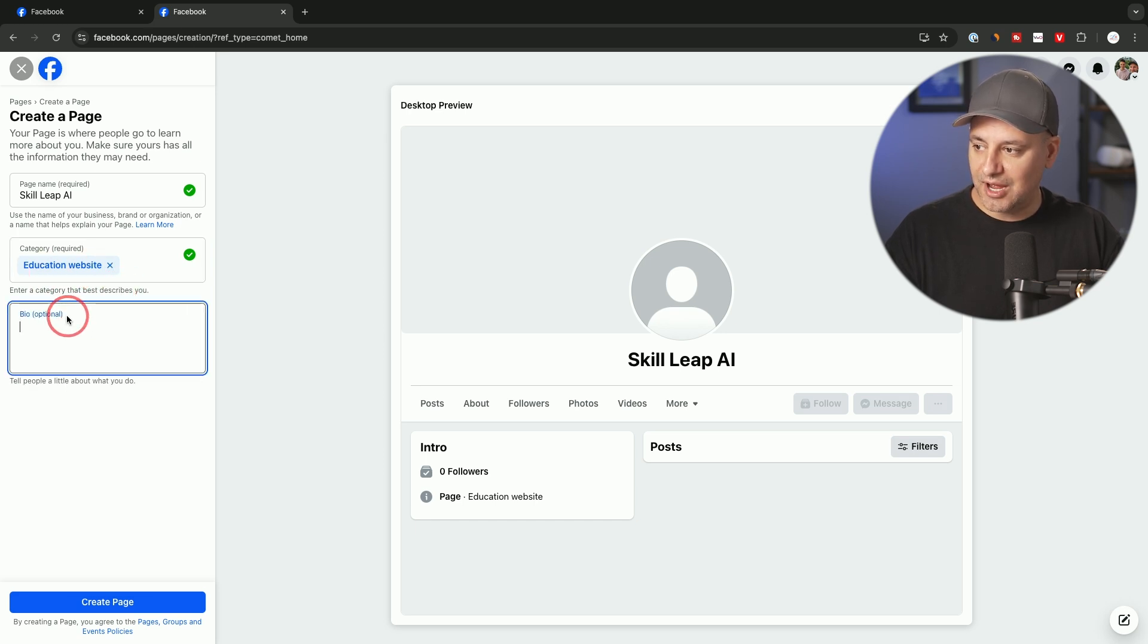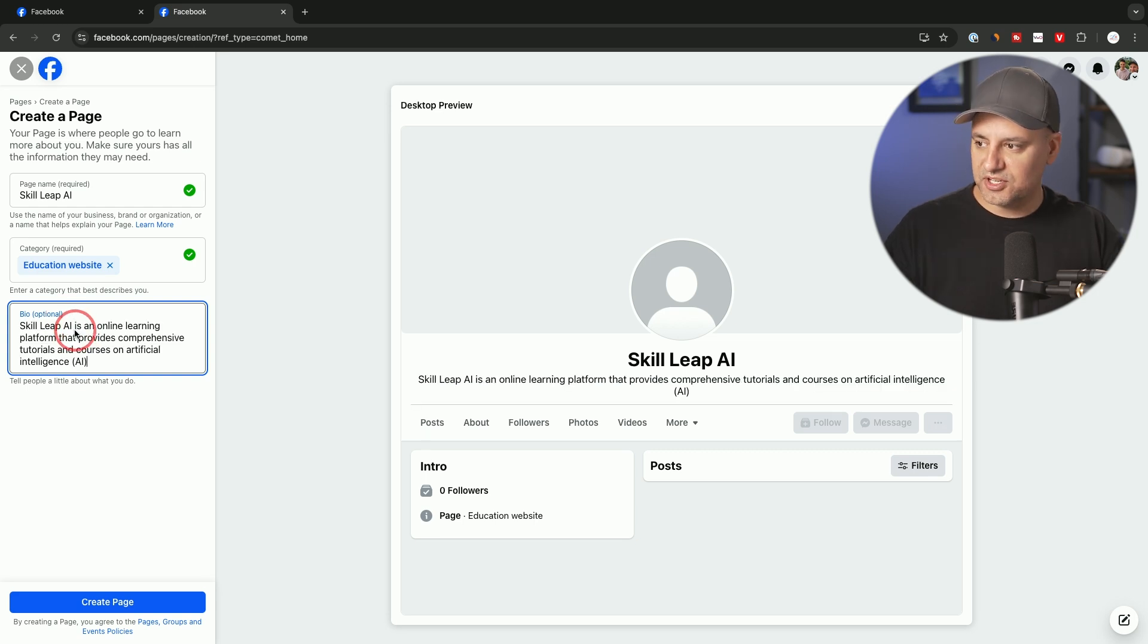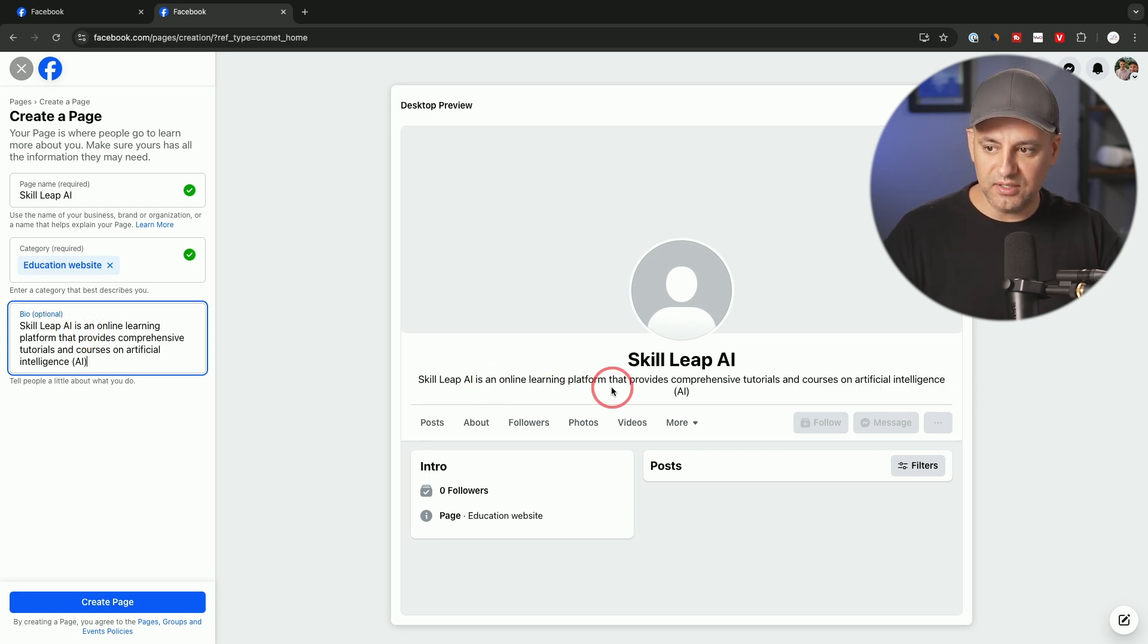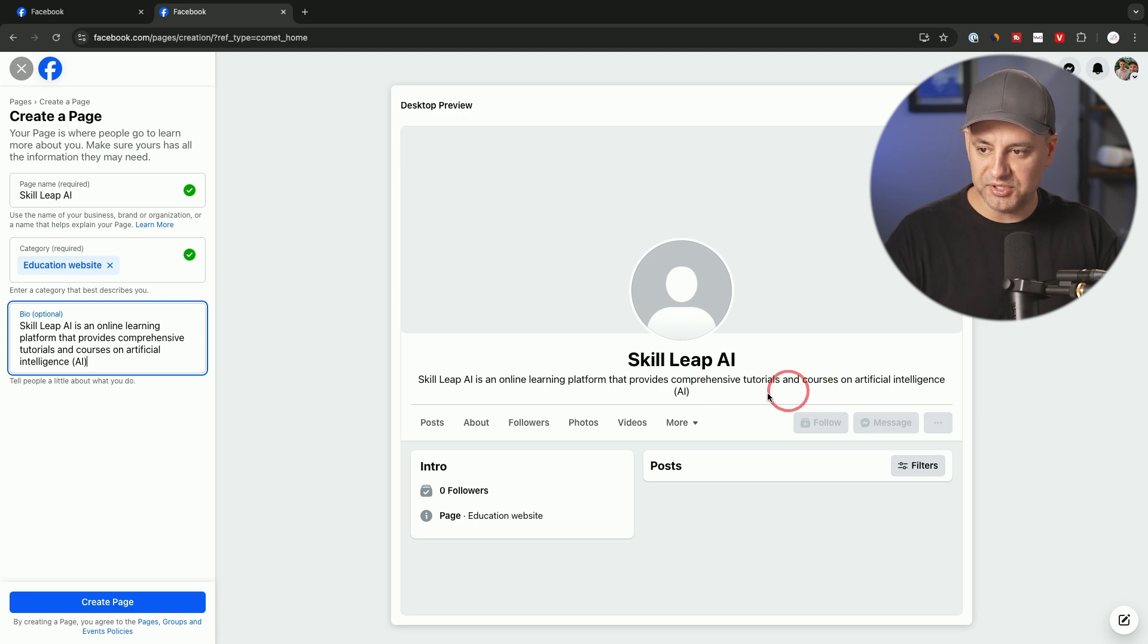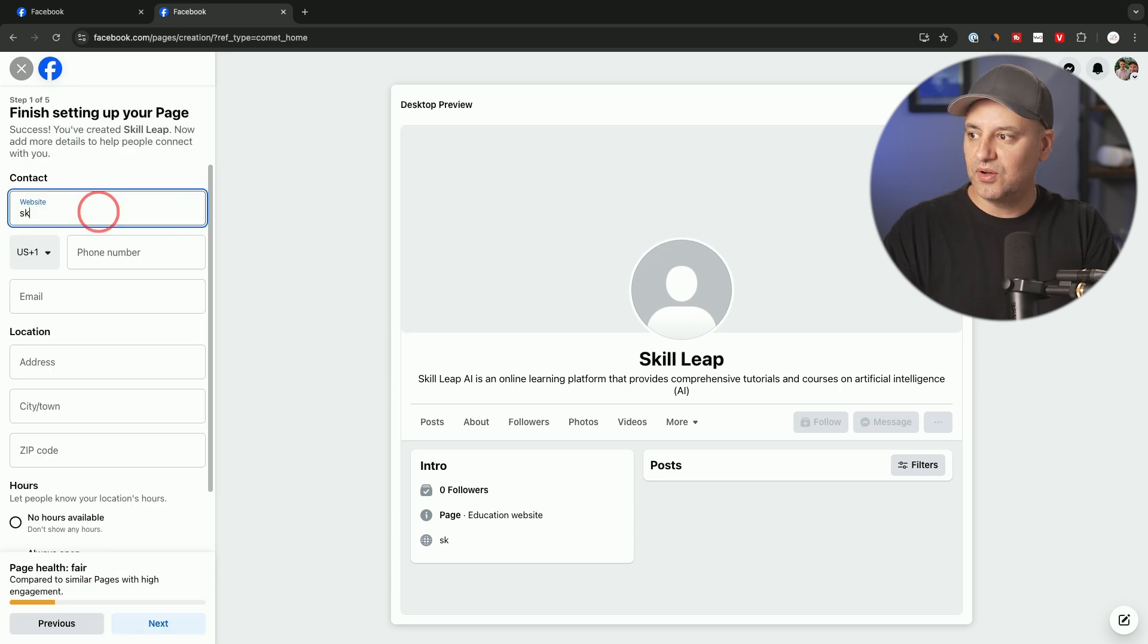A bio, this is optional, but it's always recommended that you type something in. Here's my bio: SkillLeap AI is an online platform for teaching AI with tutorials and courses. That will show up just like this. You could see it update in real time. Just press create page after that.